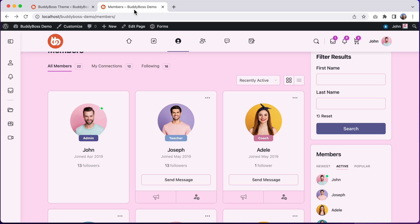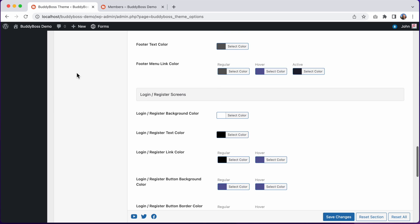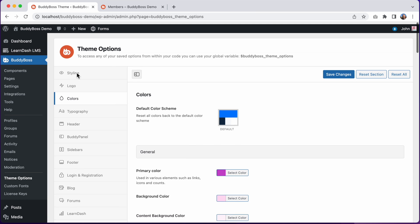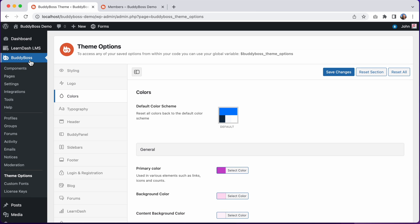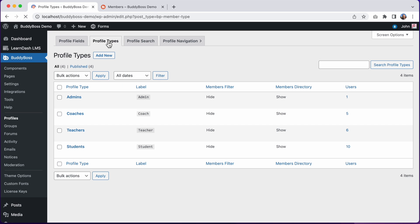But I can easily set a custom color for each profile type. Let's change the color of this coach profile type. To do that we'll go back into the WordPress admin and we'll click on BuddyBoss profiles and then profile types. And then I'll click to edit the coaches profile type.